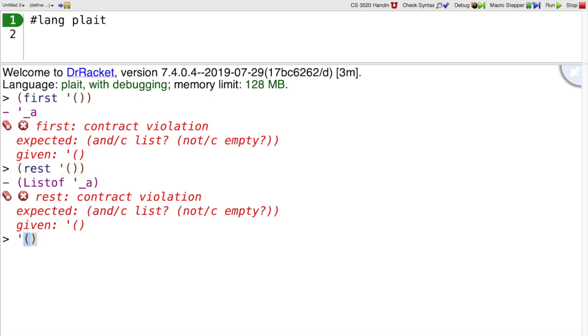By the way, sometimes we write the empty list this way, but sometimes we use a predefined name empty, which is just an alias for the empty list.